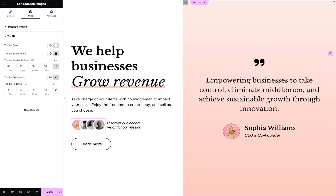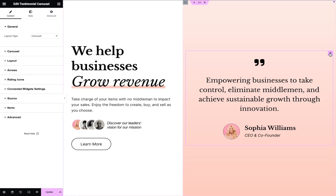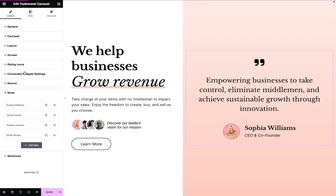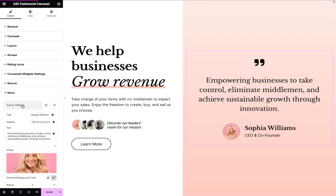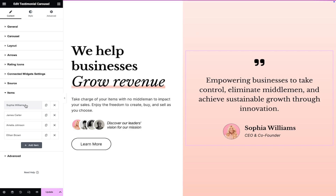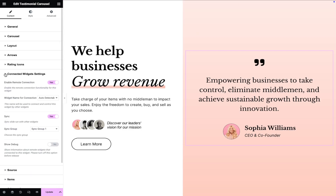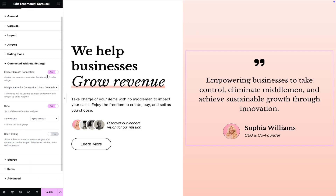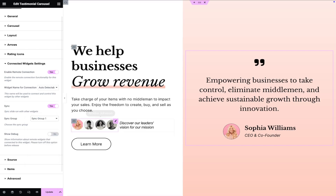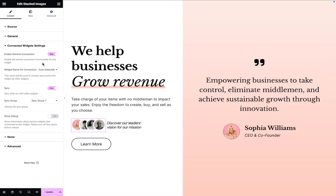Finally, to complete the design, let's connect the stacked images with the testimonial carousel widget. Ensure that the number of testimonial items matches the number of stacked images, and apply the same connected widget settings as those used in the Stacked Images widget.